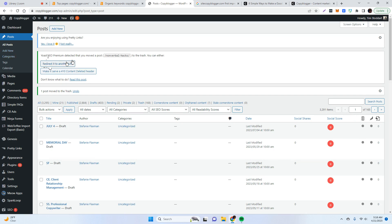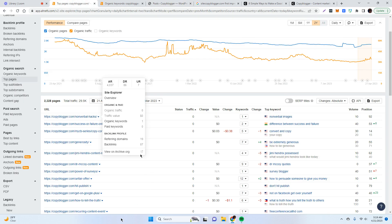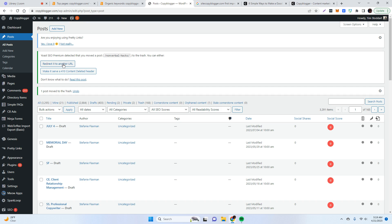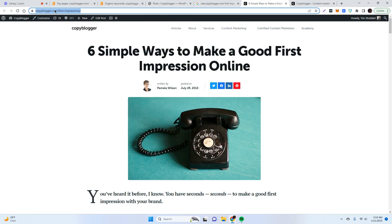When you do this prompt is going to show up. Yoast SEO premium detected that you moved a post nonverbal hacks to trash. You can either redirect it to another URL or make it serve 410 content deleted header. So 410 is a server error that's different from a 404. 404 means that the page doesn't exist, and those are errors that you want to minimize. Those are bad for your website. 410 still isn't ideal, but at least it's more specific. You're telling Google that I purposely deleted this webpage, but ideally you can redirect the URL to another webpage because we still want to keep these backlinks. We're going to send these backlinks somewhere else. So what I'm going to do is I'm going to redirect it to another URL.